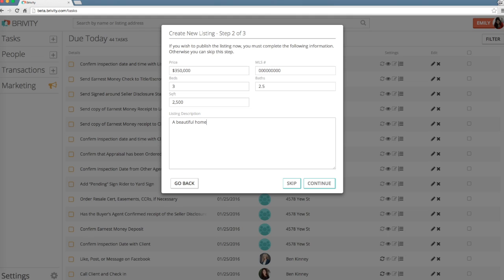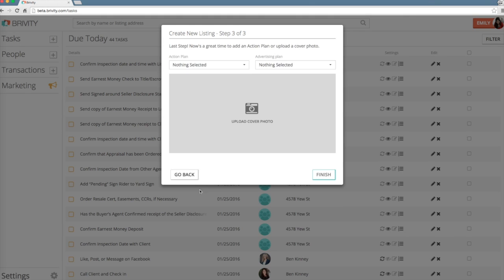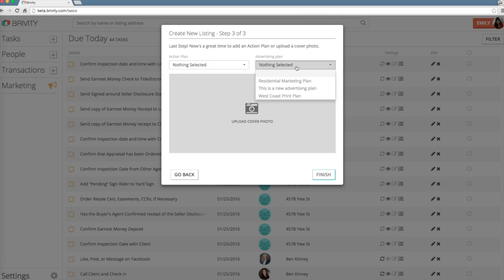After you've completed the second step of the form, select Continue. On to the third and final step. If you already know the action and advertising plans you'd like to apply, now's a great time to add them. Otherwise, leave the selection blank.